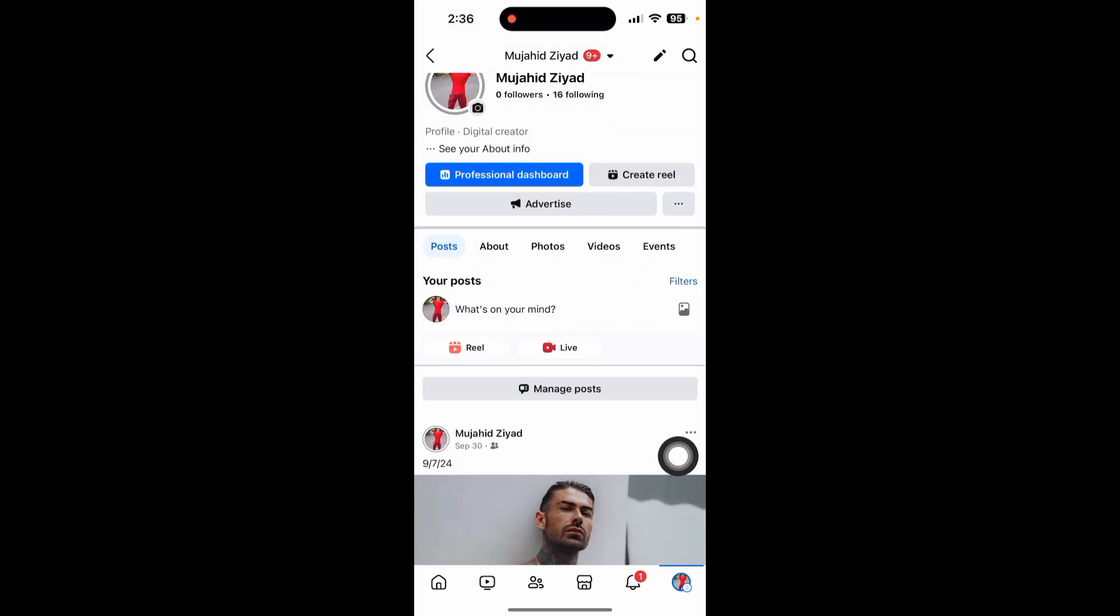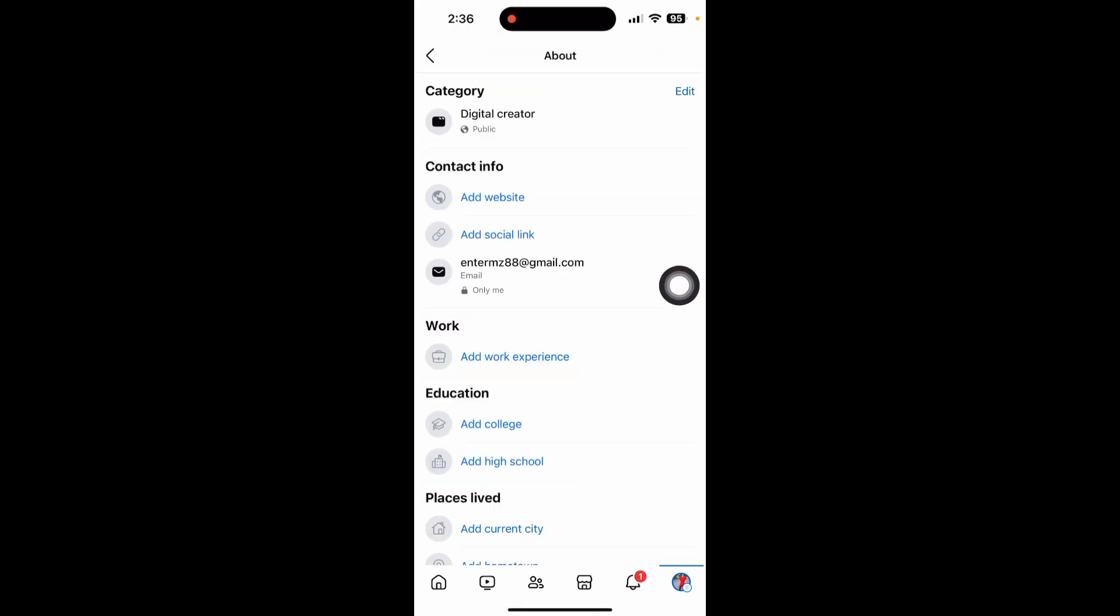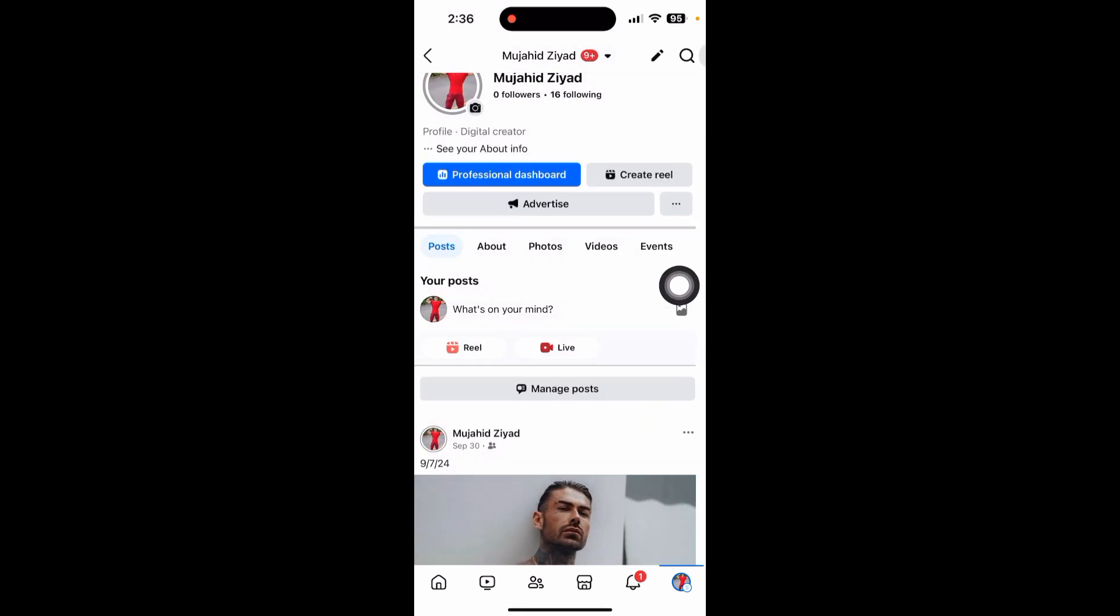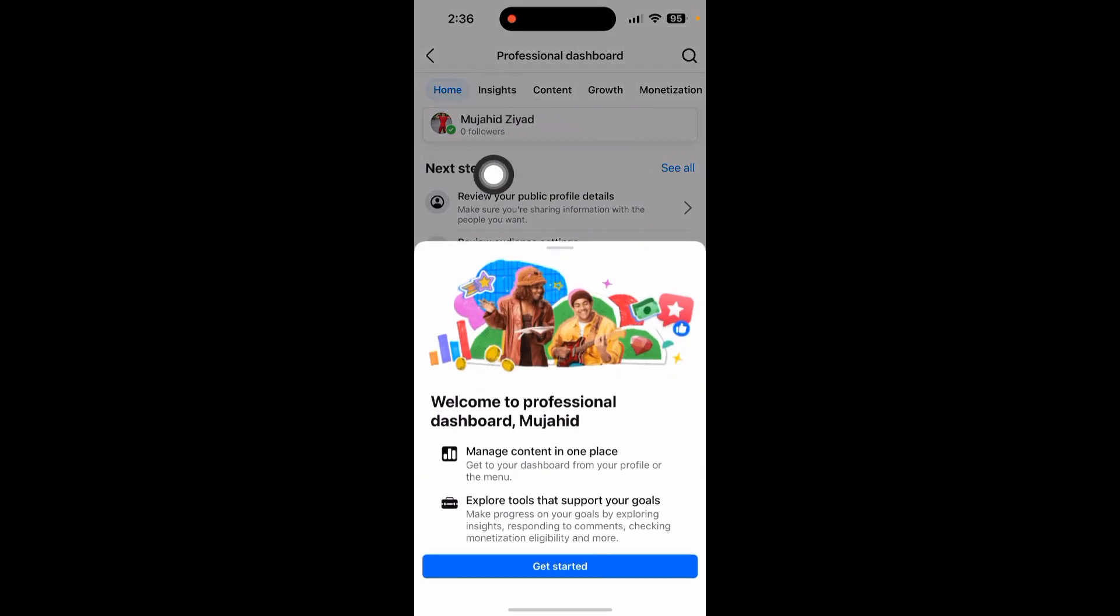After turning on your professional mode, just click on professional dashboard and now you can see your insights.